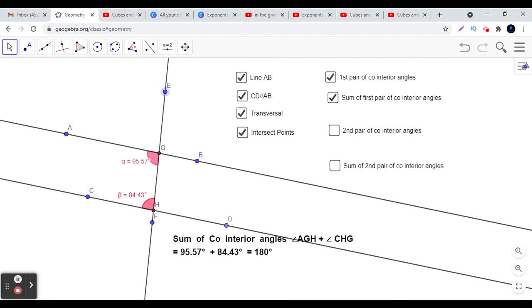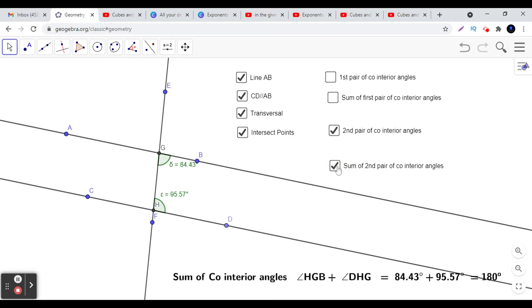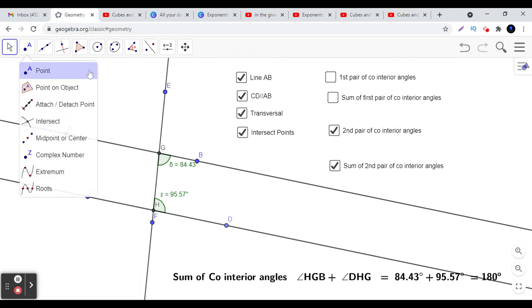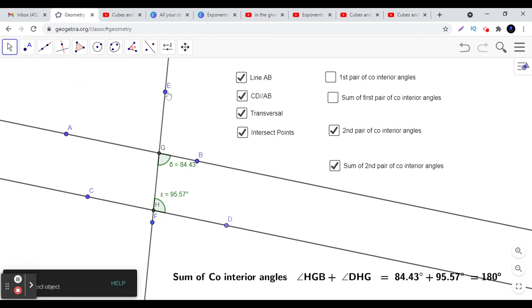Now let us see the second pair of co-interior angles. If you notice, the pair is angle BGH and angle DHG. If we see the sum of these two angles, we find that their sum is also 180 degrees.